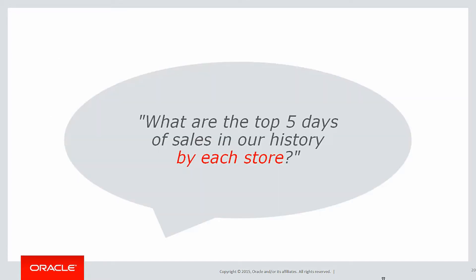However, what if the requirement gets changed to what are the top five days of sales in history by each store? Suddenly, analytics is something we're going to need here.